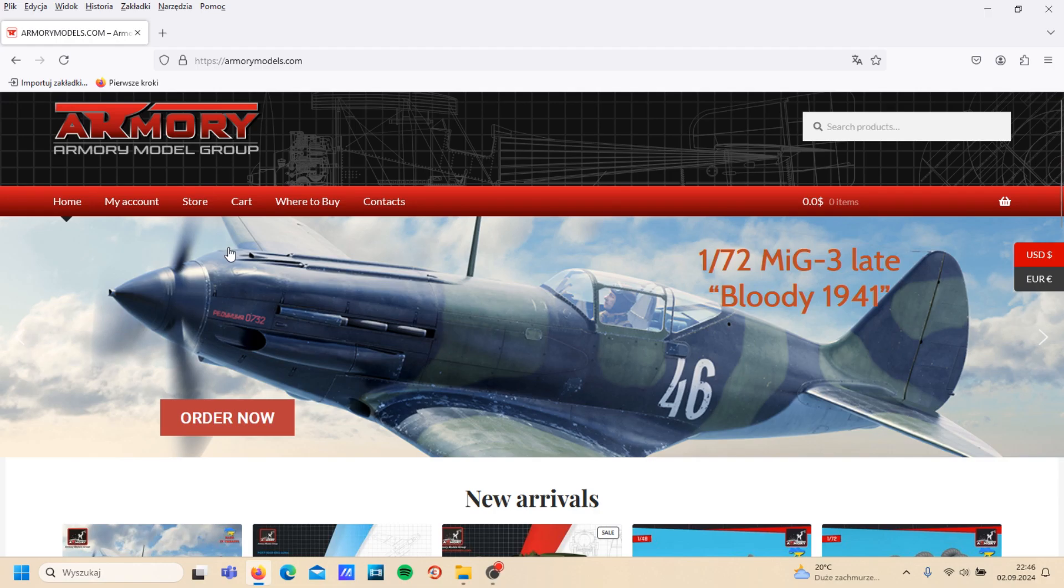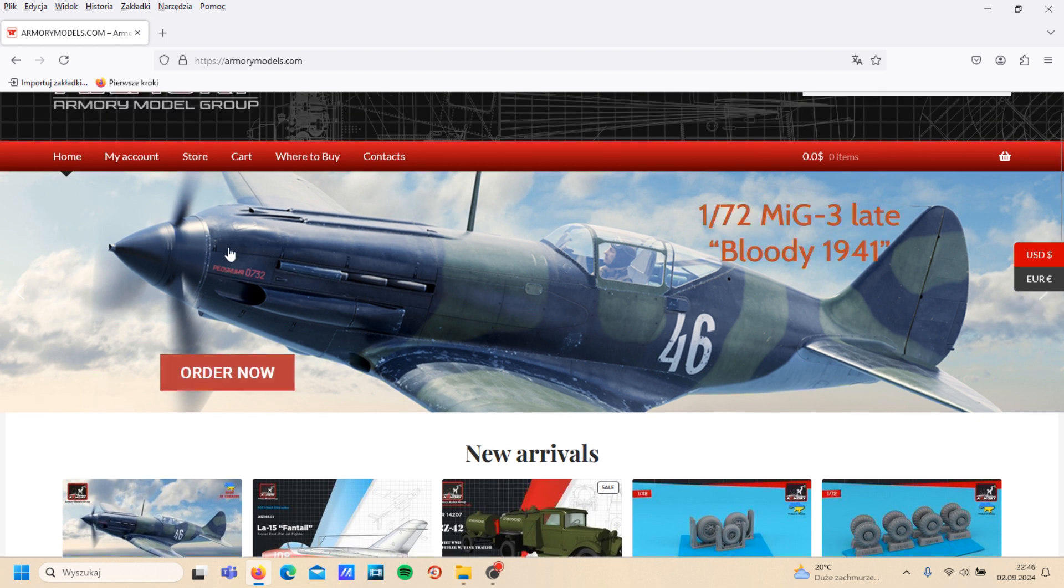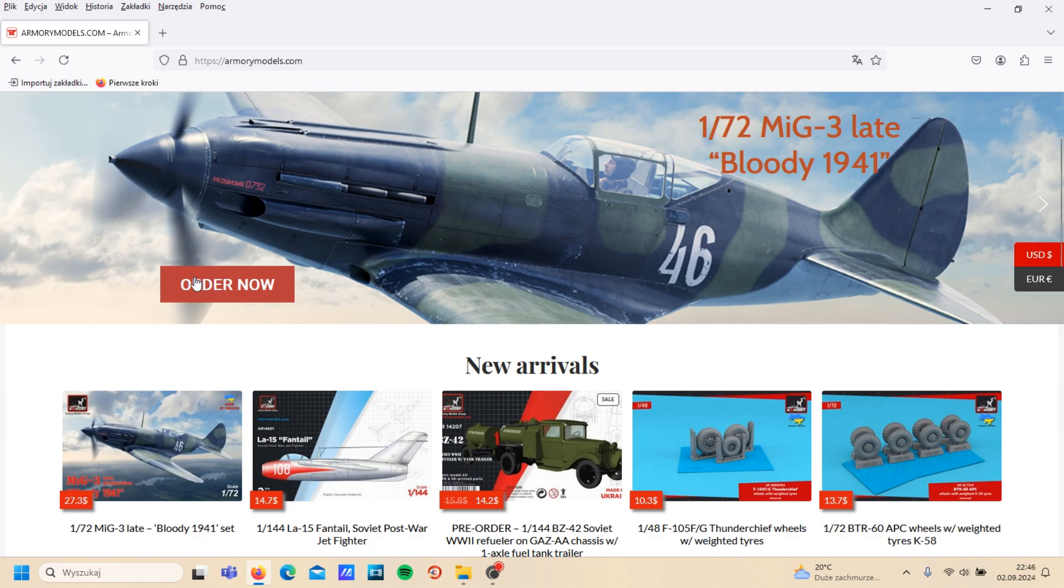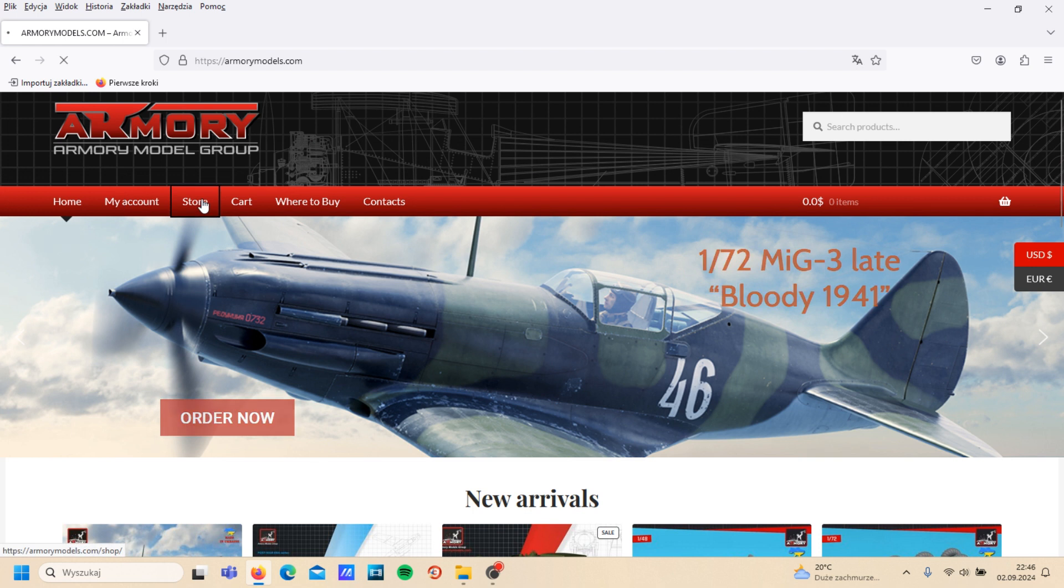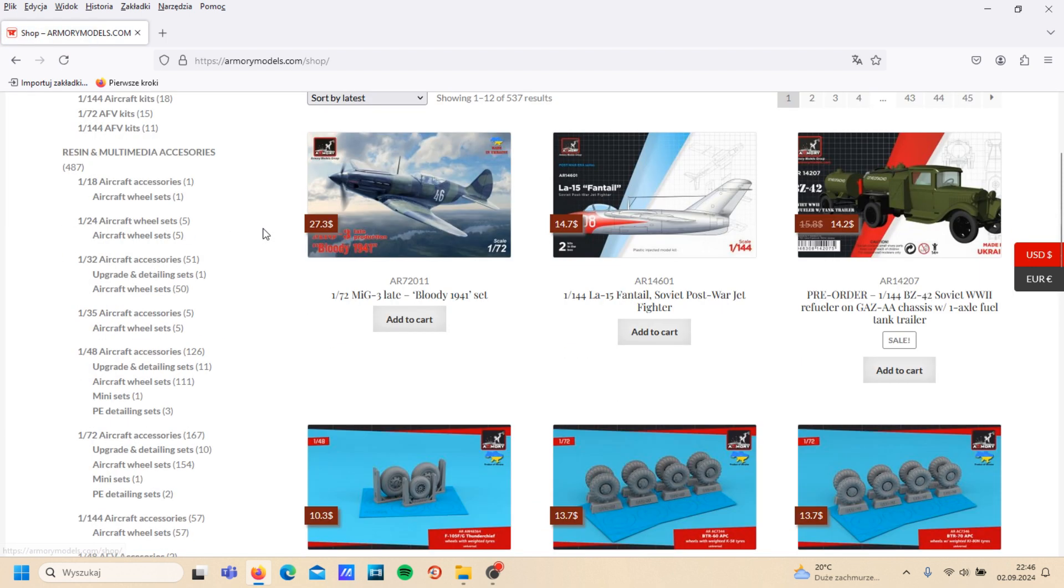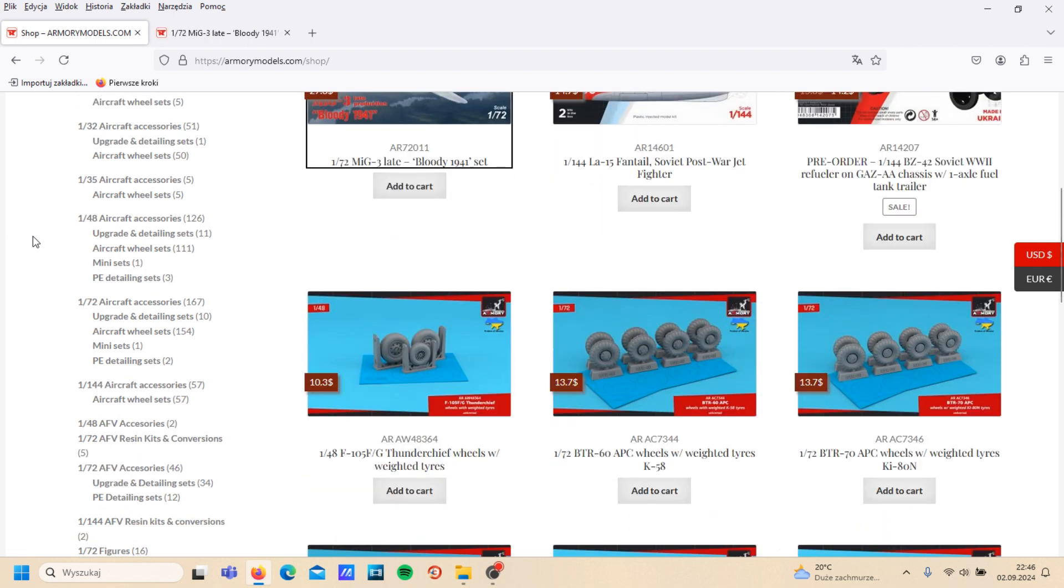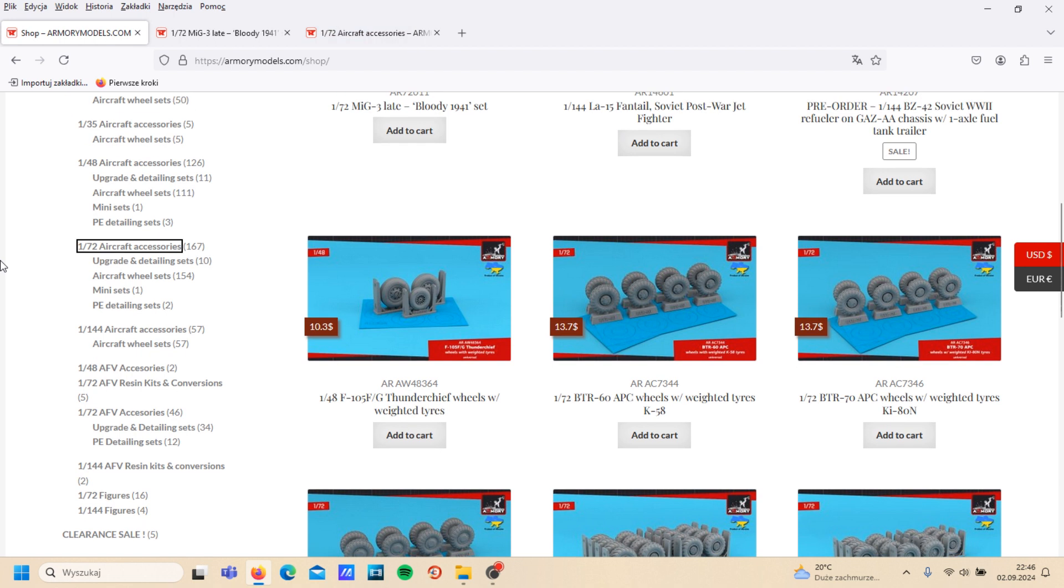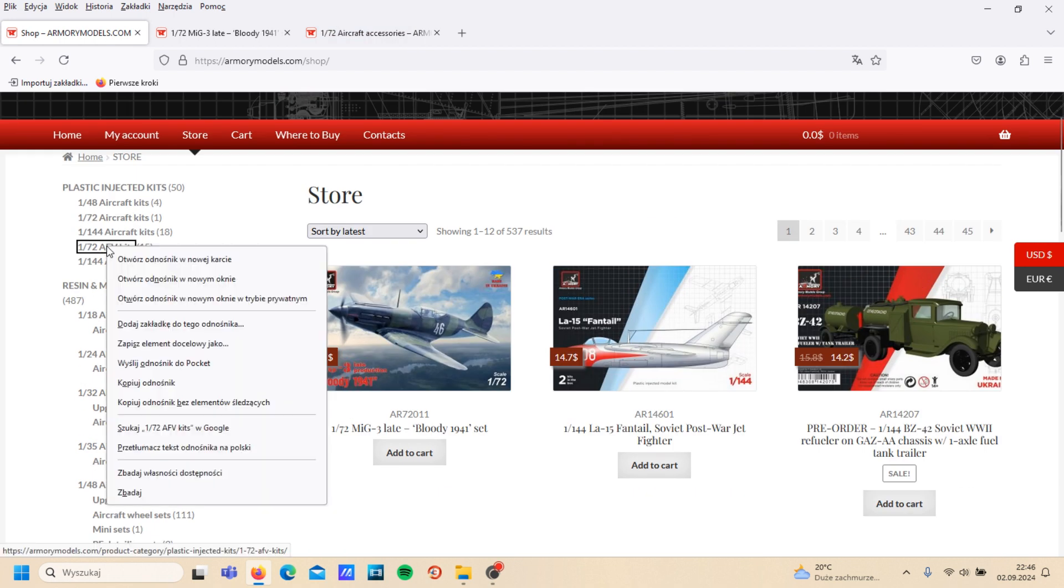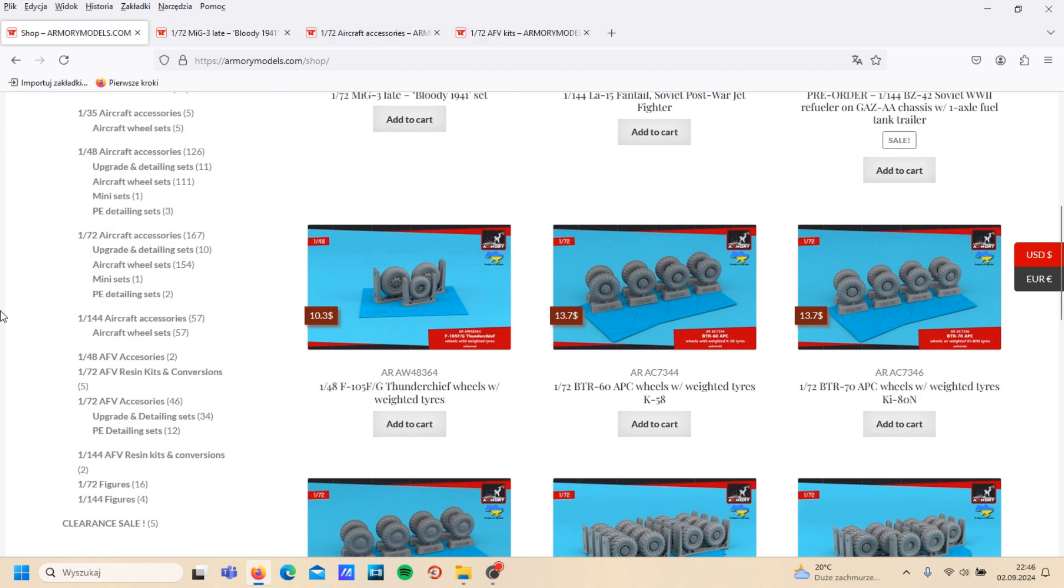Hello, welcome everyone. Today we check the Armory site, this is a Ukrainian company. We'll check some things from 1:72 scale. Of course, first will be that MiG-3 and maybe some aircraft accessories, also some AFV kits.